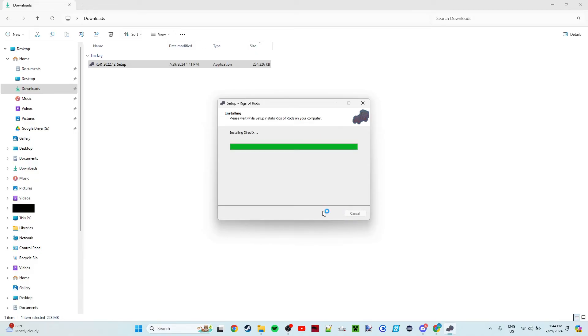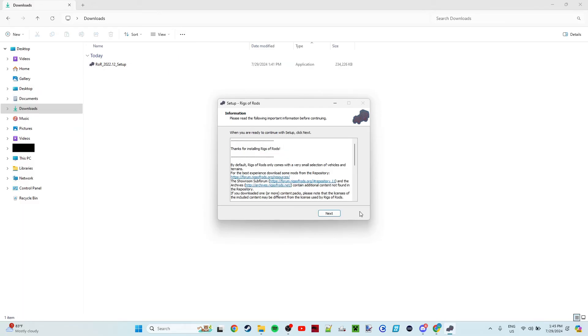This shouldn't take too terribly long. It really depends on your computer, but installing DirectX, that's going to take a while, so I will see you when RoR is done installing. All righty, so RoR has finished installing DirectX.